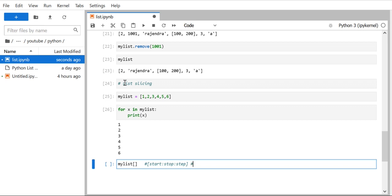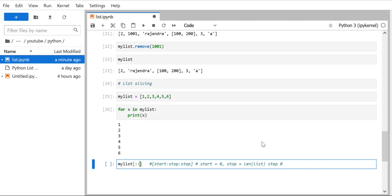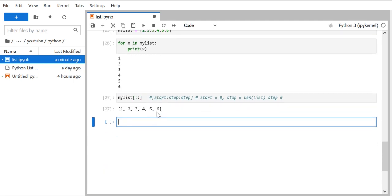We need to remember the default values for these arguments. Start has a default value of zero. Stop has a default value of the length of the list. Step has a default value of one. So when we don't pass any values, these defaults are used and we get the complete list — starting from zero, going to the length of the list, iterating one element at a time.